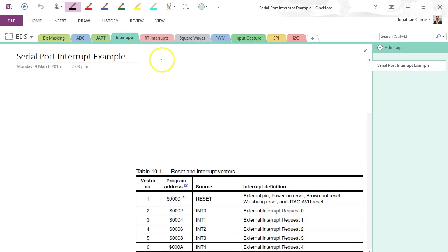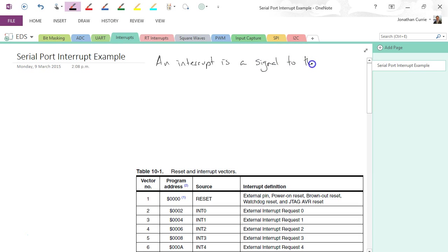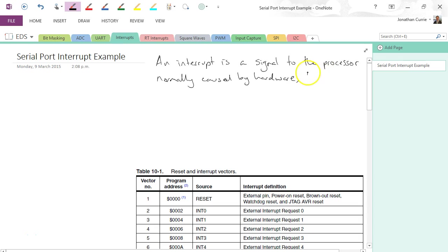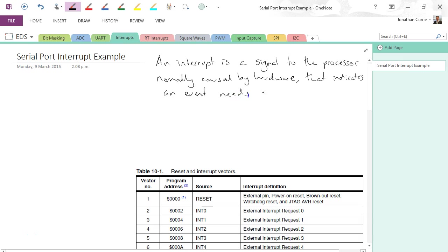An interrupt is a signal to the processor normally caused by hardware that indicates an event needs immediate attention.